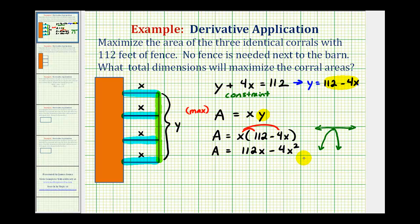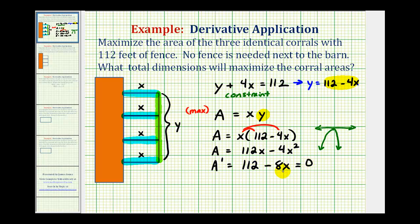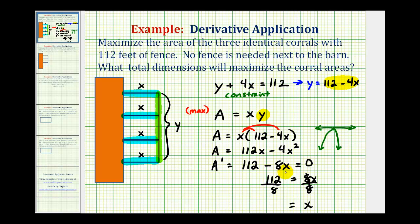So let's find the derivative, set it equal to zero, and solve for x. A prime, the derivative of A with respect to x, would be 112 minus 8x. This is never undefined, so we set it equal to zero and solve for x. Adding 8x to both sides gives 112 equals 8x, and dividing both sides by 8 gives x equals 14.